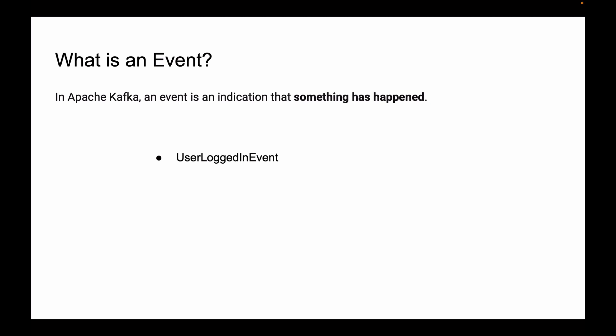Similarly, if a new product was created, a microservice can publish a product-created event. Or when a new order is placed, an event is generated to indicate that the order has been placed.